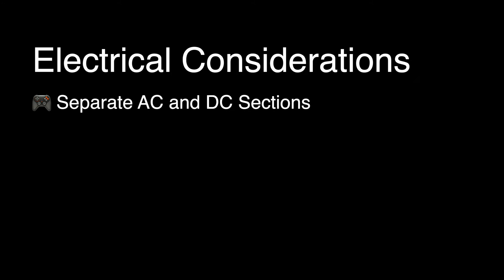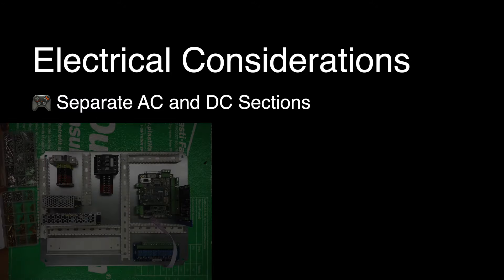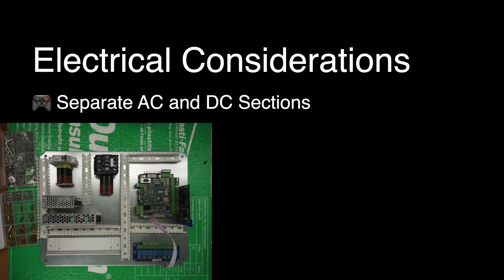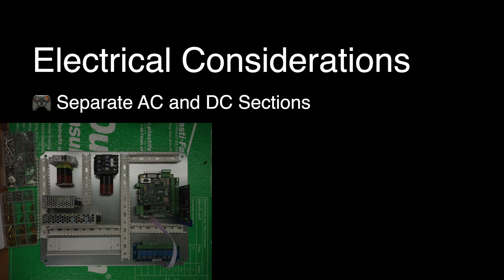Some general principles that will affect the layout and wiring runs later include: The AC and DC areas of the control box should be separated as much as possible.